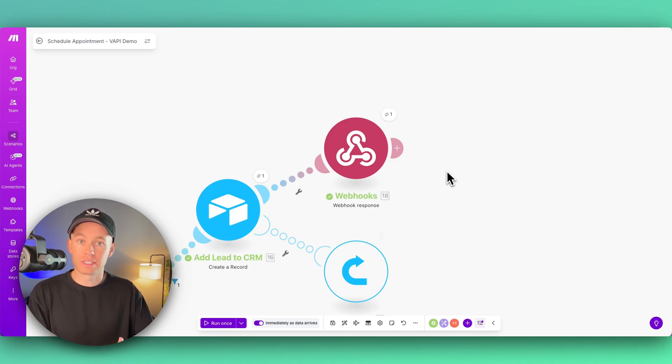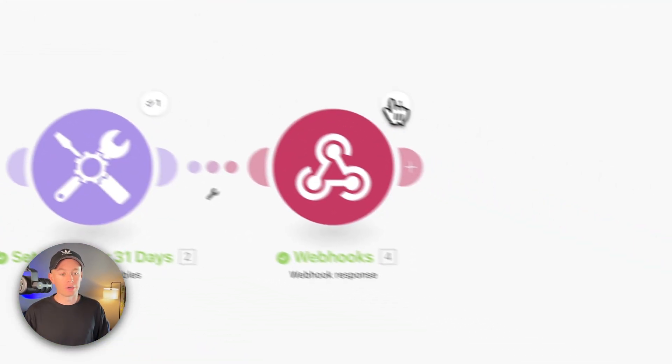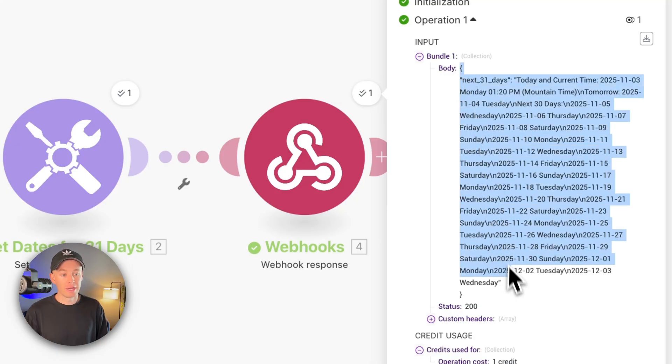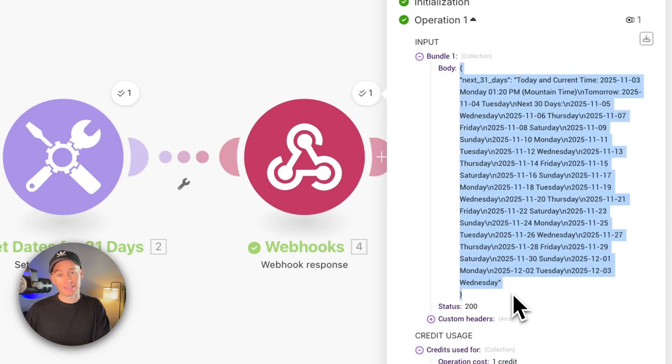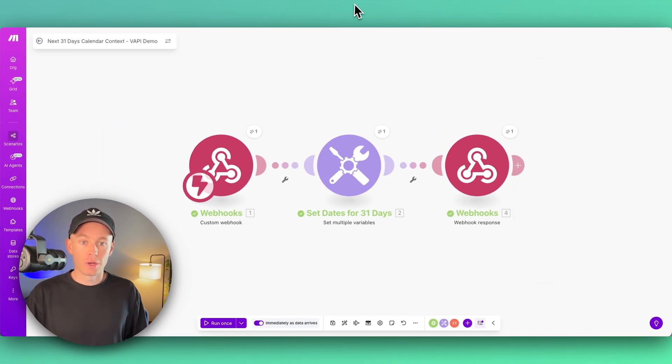Or in this case, for the next 31 days of calendar context, we're sending this whole JSON body of the next 31 days of calendar context back to the AI agent inside of Vapi.